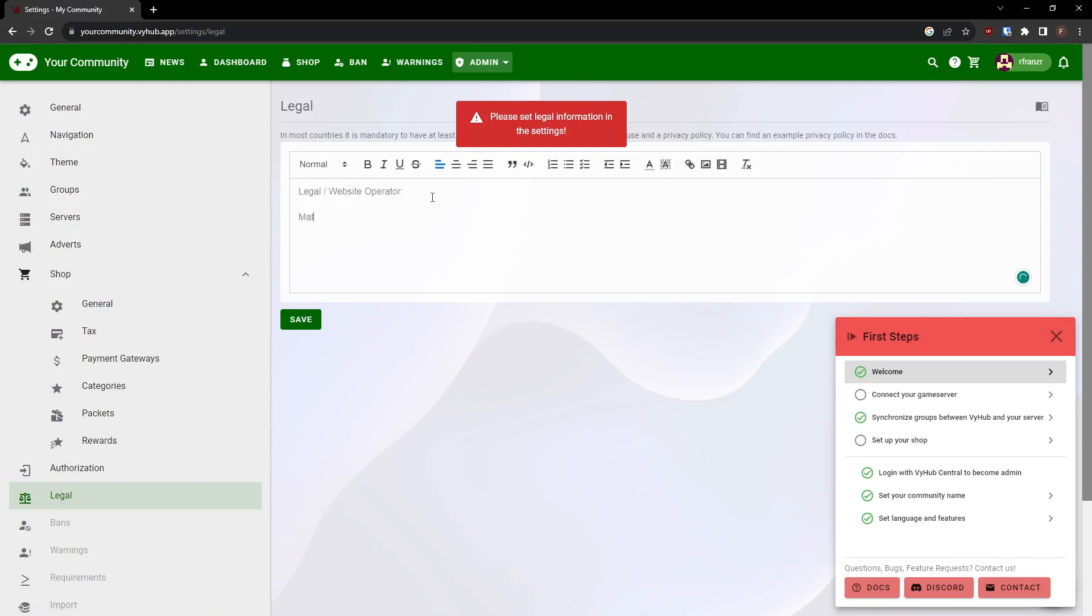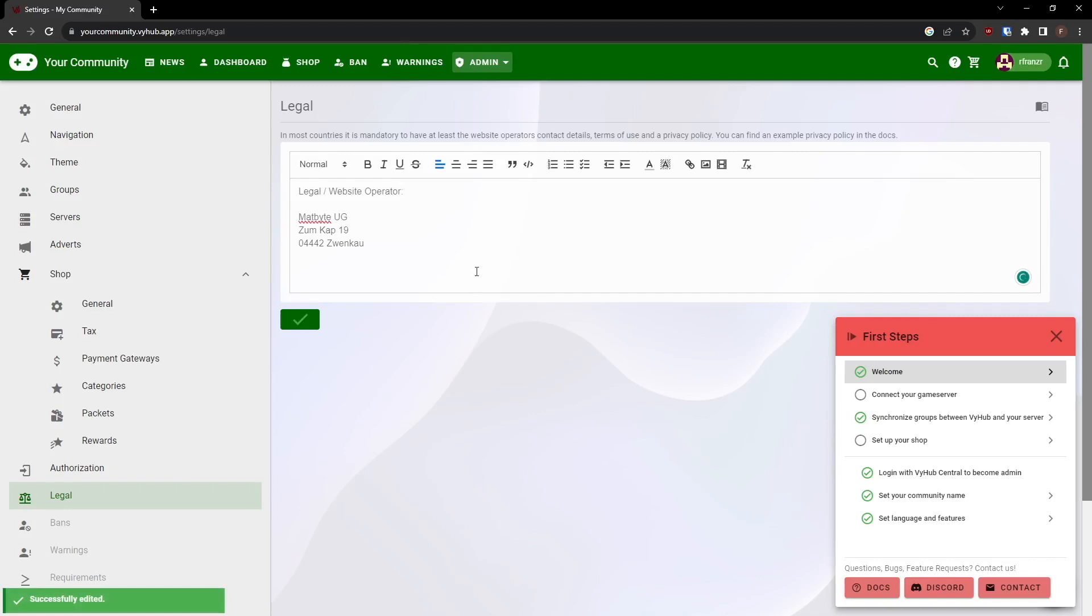In most cases, this will be your or your company's address. Once you've entered the details, the information field in the middle of the screen will disappear.